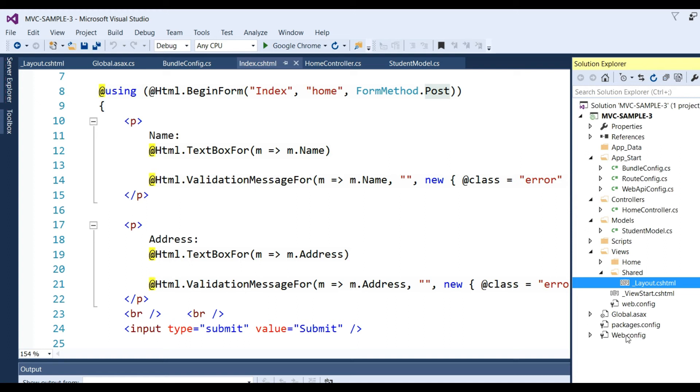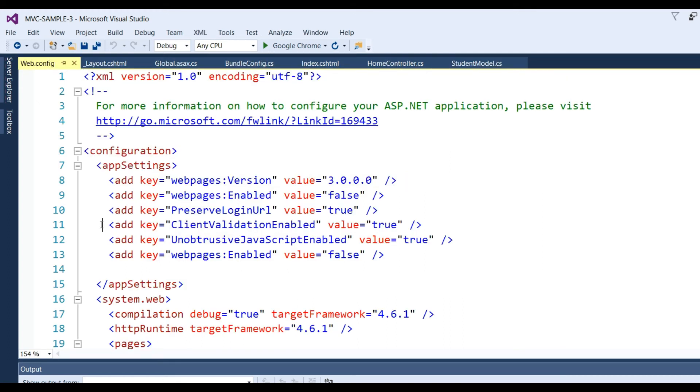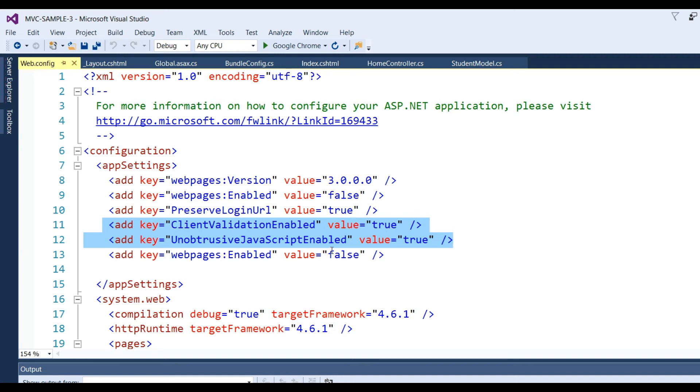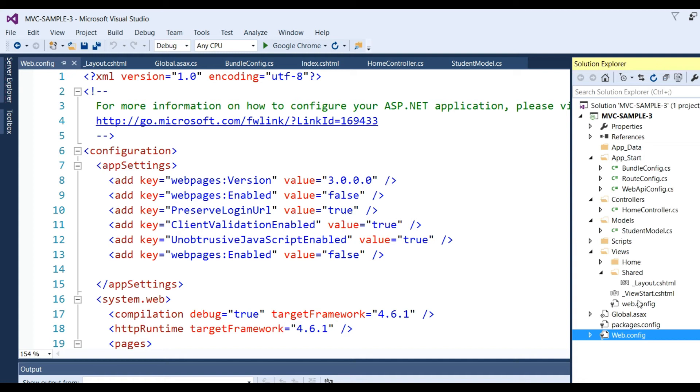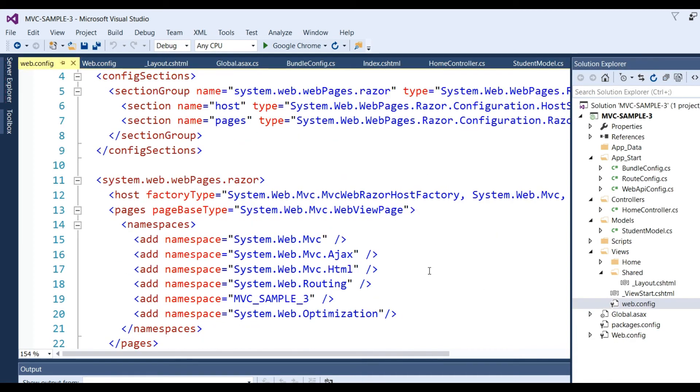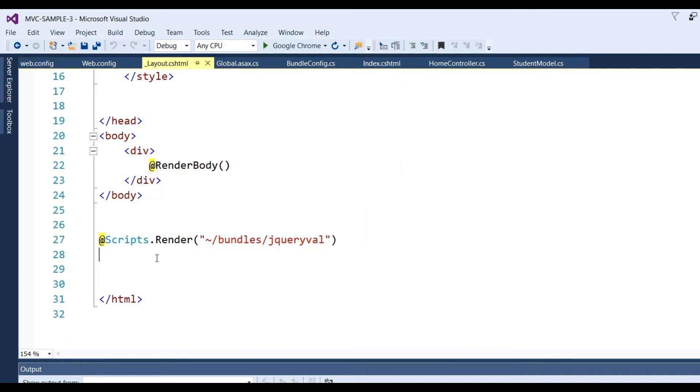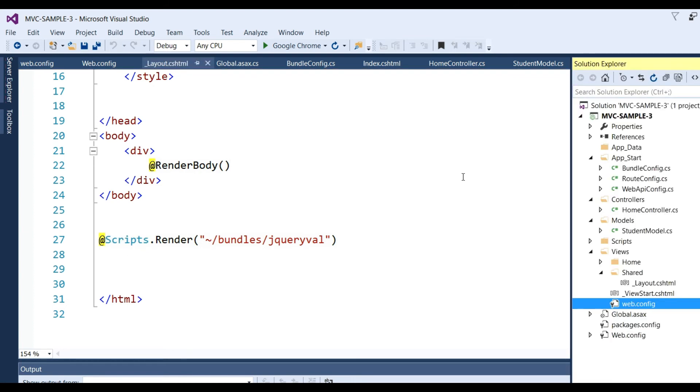Once you have done all these things, you need to go to the web.config file. We have added ClientValidationEnabled with value equal to true and UnobtrusiveJavaScriptEnabled with value equal to true. If this is not added, you need to add it in the web.config file. Also add the namespace System.Web.Optimization when you get an error on Scripts.Render.